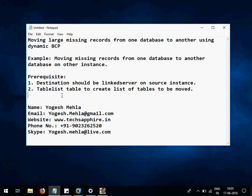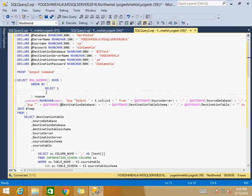Hello everyone, my name is Yogesh. In today's lecture we are going to learn how we can move a large number of records from one database to another database, even on a different instance. As an example, we will be moving the missing records from one table to another table which is in another database on another server, and we will be doing this using BCP. There are a few prerequisites for this example.